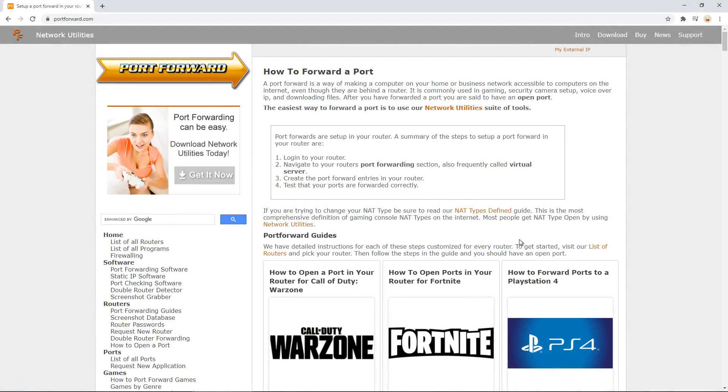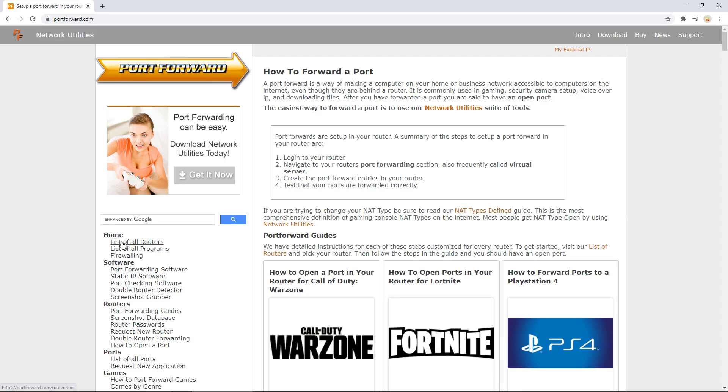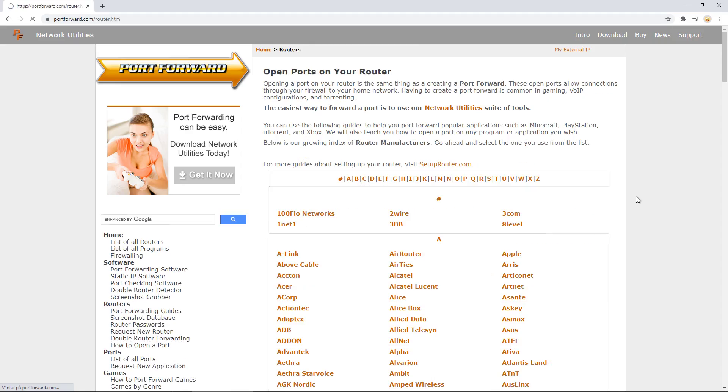I just wanted to be extra clear and show you the website for forwarding your port for Pixel Streaming when running it on your local computer. Here is a list of all the routers and how to set it up.